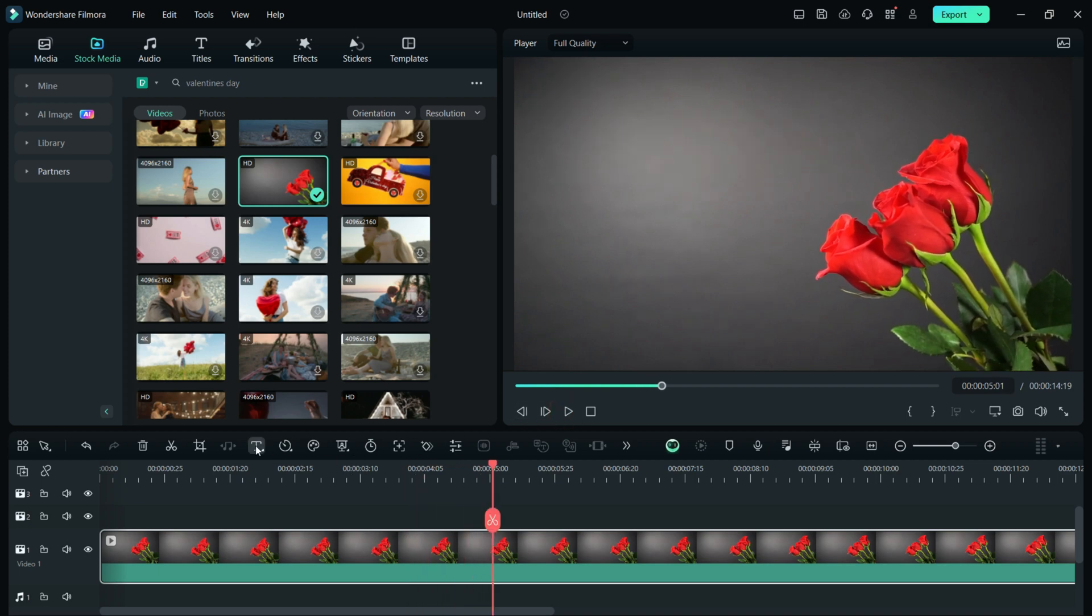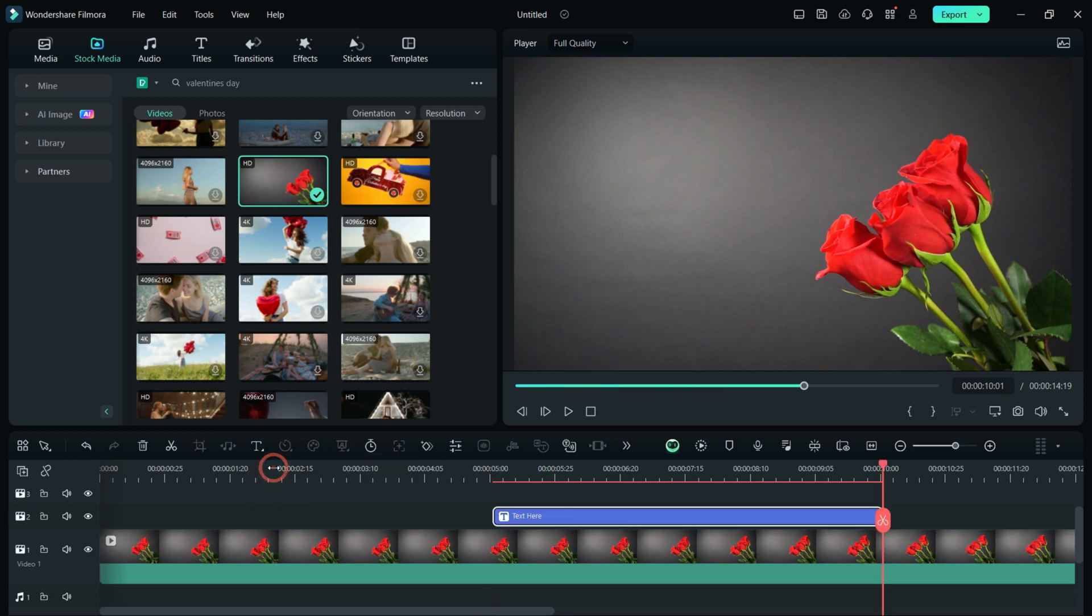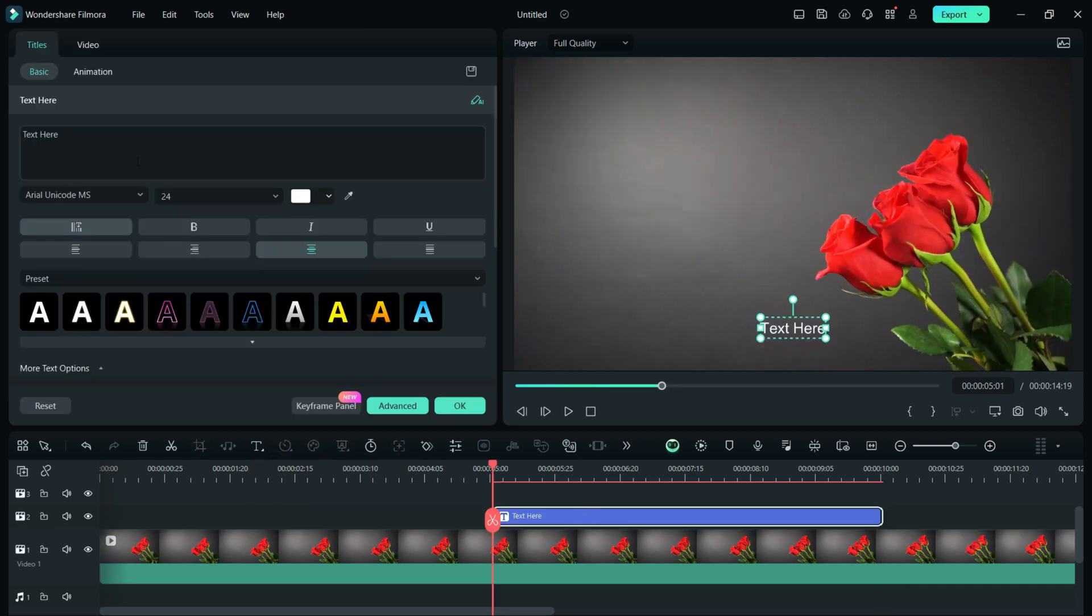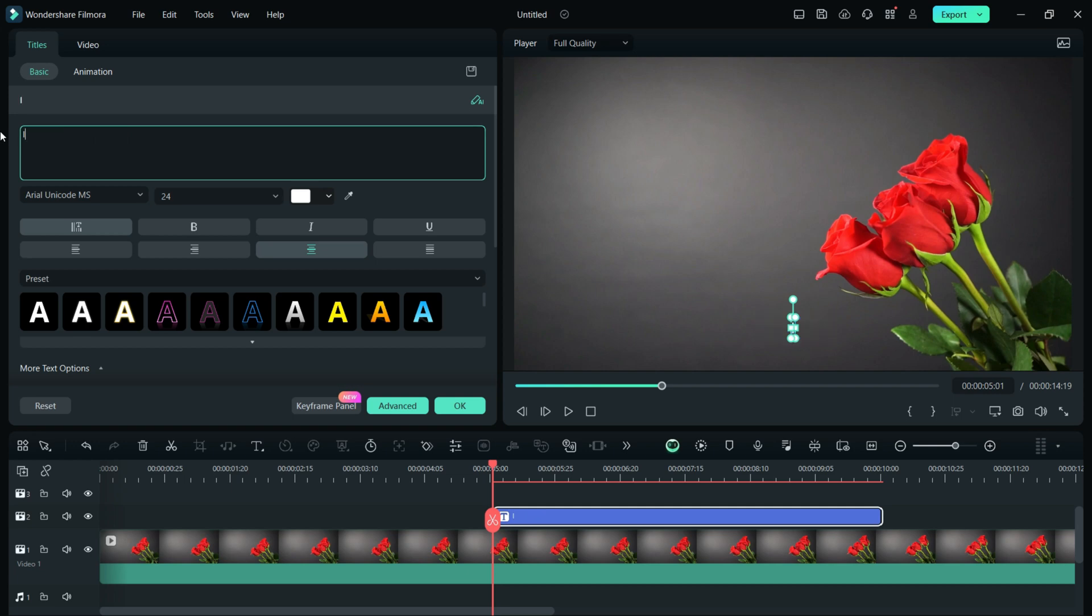Love knows no boundaries. Language can't be a barrier for expressing love. Impress your loved ones with your romantic message in their native language.